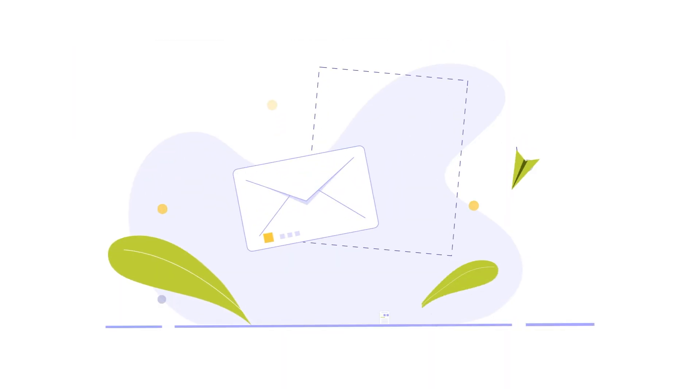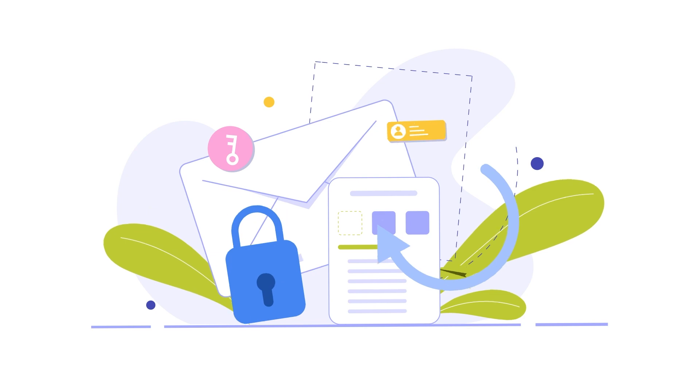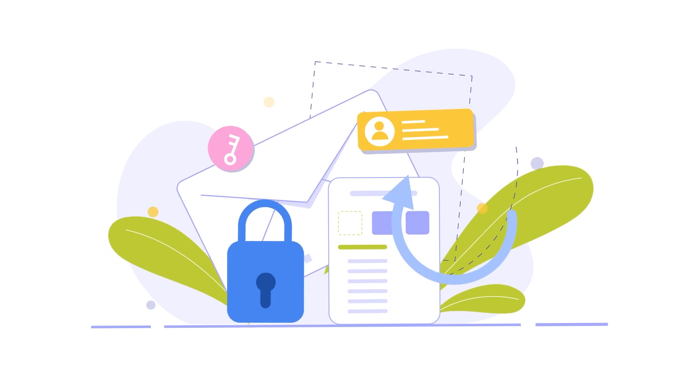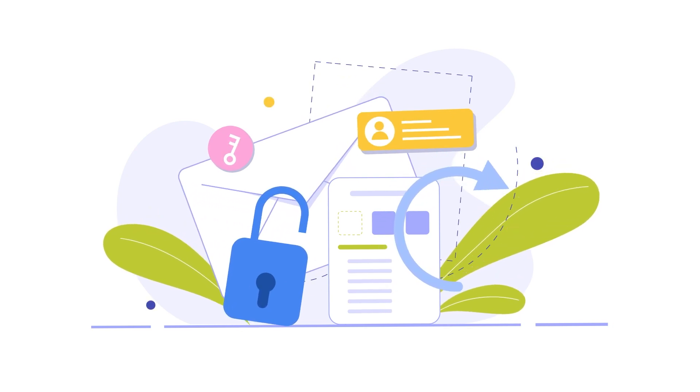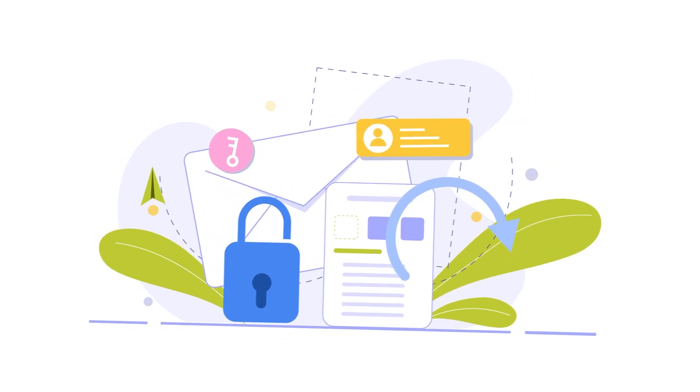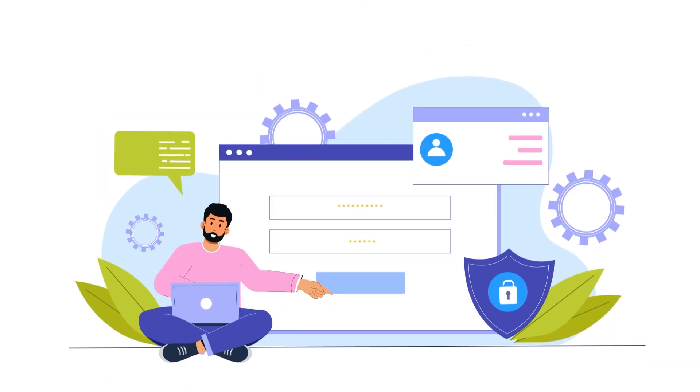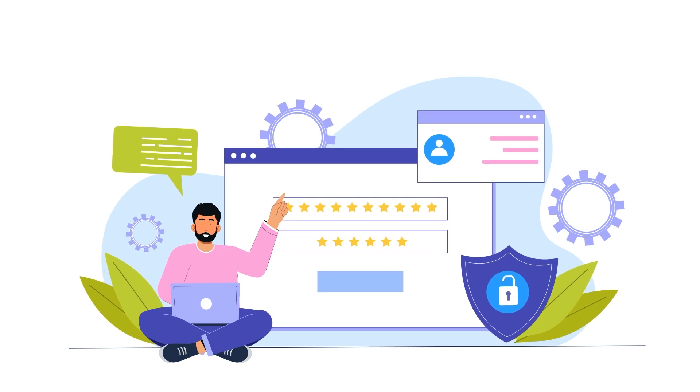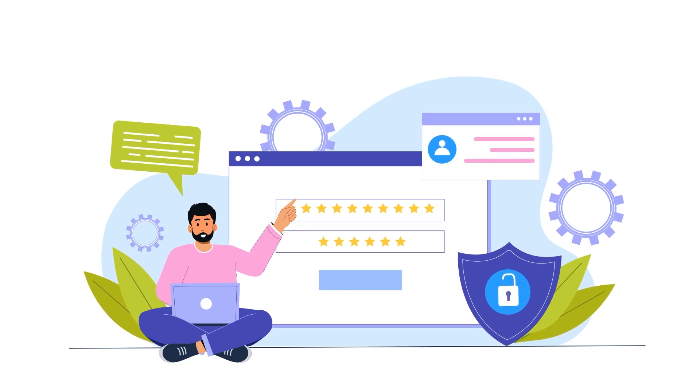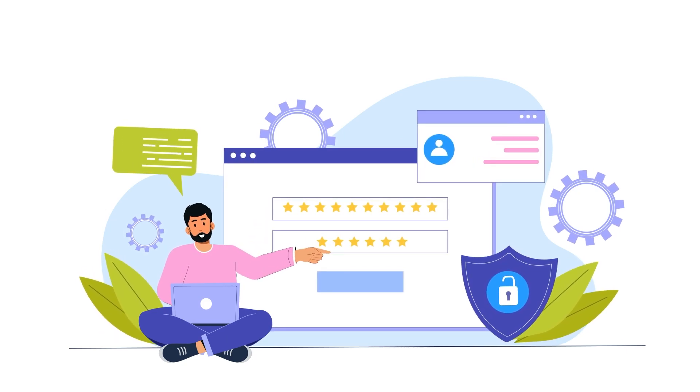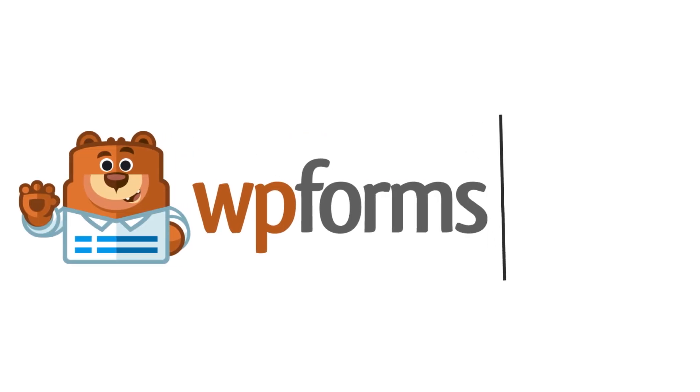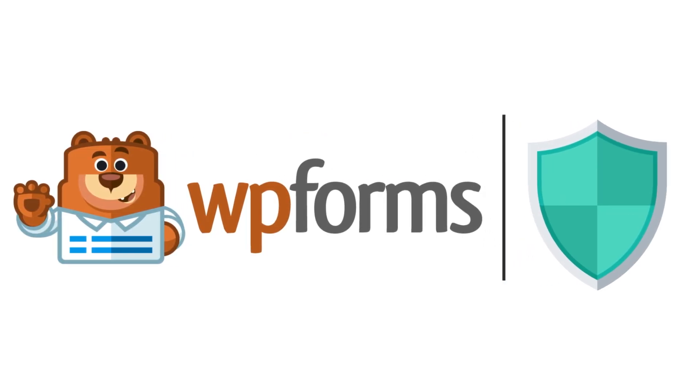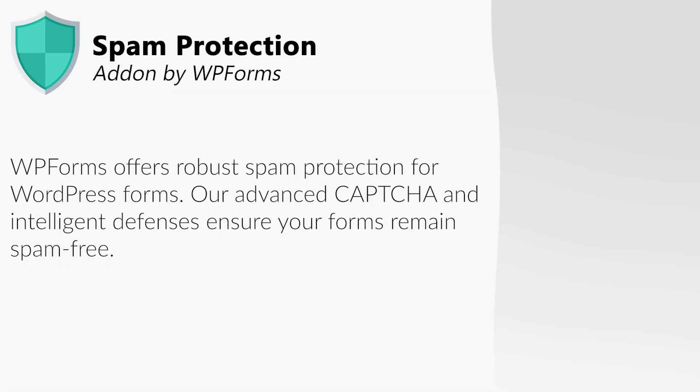There are so many real advantages to having a contact form on your website, but unfortunately they are a huge target for spam bots that will crawl through websites to find ways to email you through a non-secure form. This is why WPForms offers not only tough built-in spam protection, but provides several additional ways to help prevent spam from coming in, thus protecting you and your business.